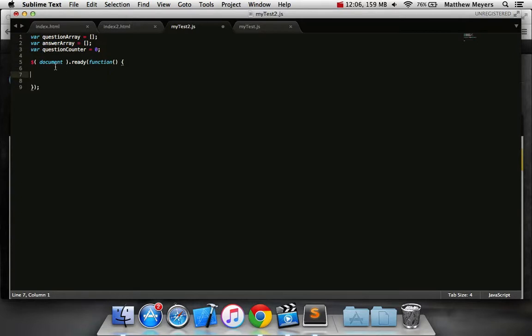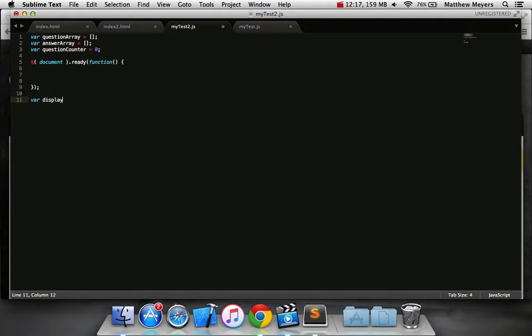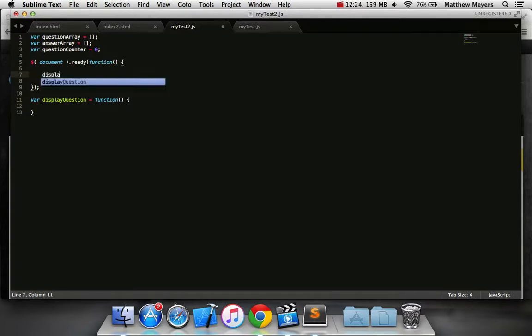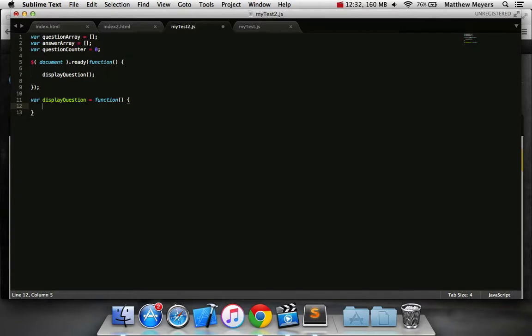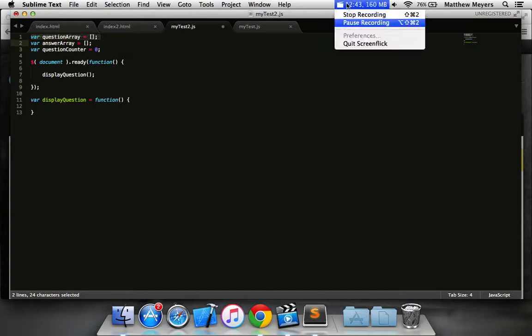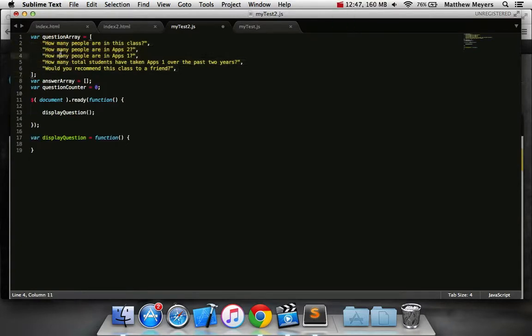So when the document is ready, we should probably have it show the first question. So we're going to make a function called variable display question is a function. It doesn't need any arguments. And we'll go ahead and call that right here. So what are questions going to look like? This is where it's going to change based on each one of your different contents. So I'm going to go ahead and type in some questions in my question array. You should do that now as well. And I'm going to pause the video until I'm done. In string form, of course, into this array. As you can see, there are five. You might have more. That's okay.